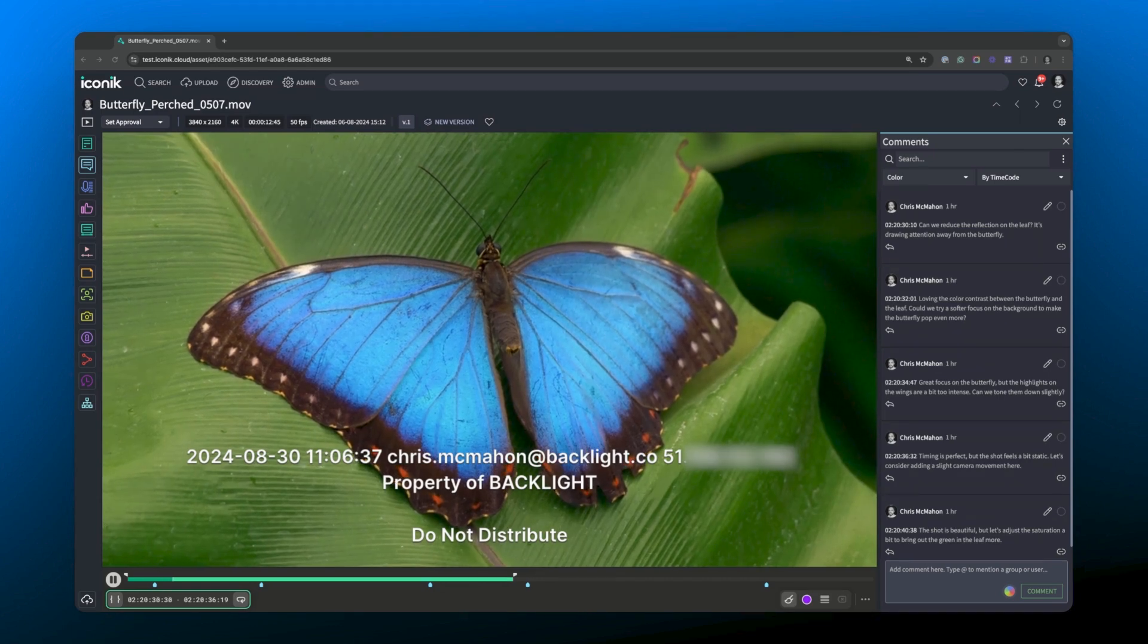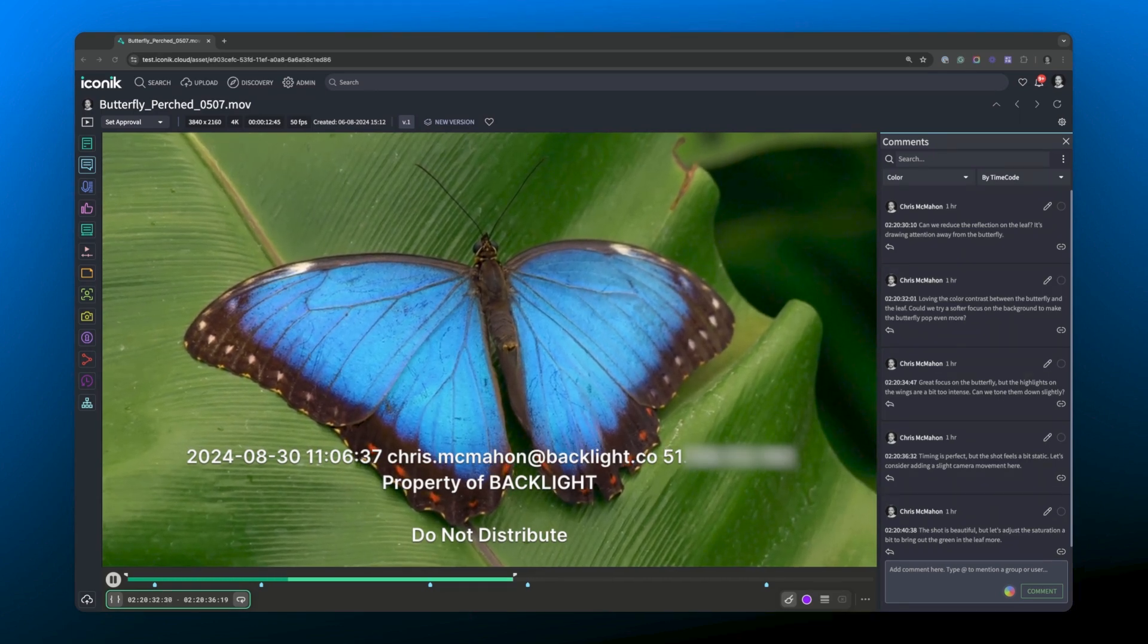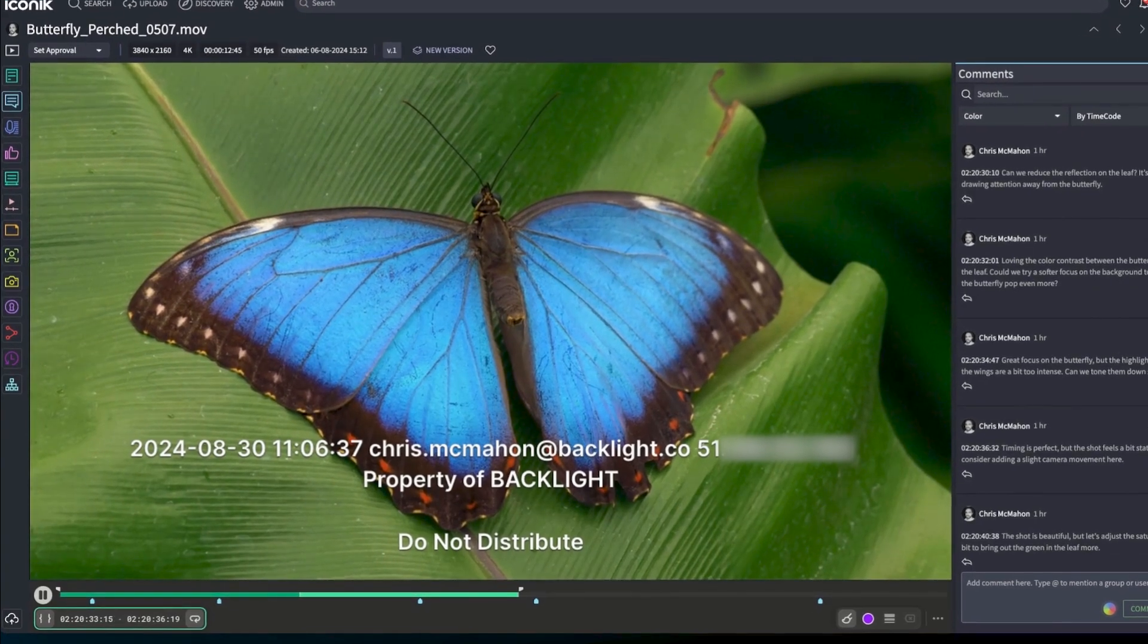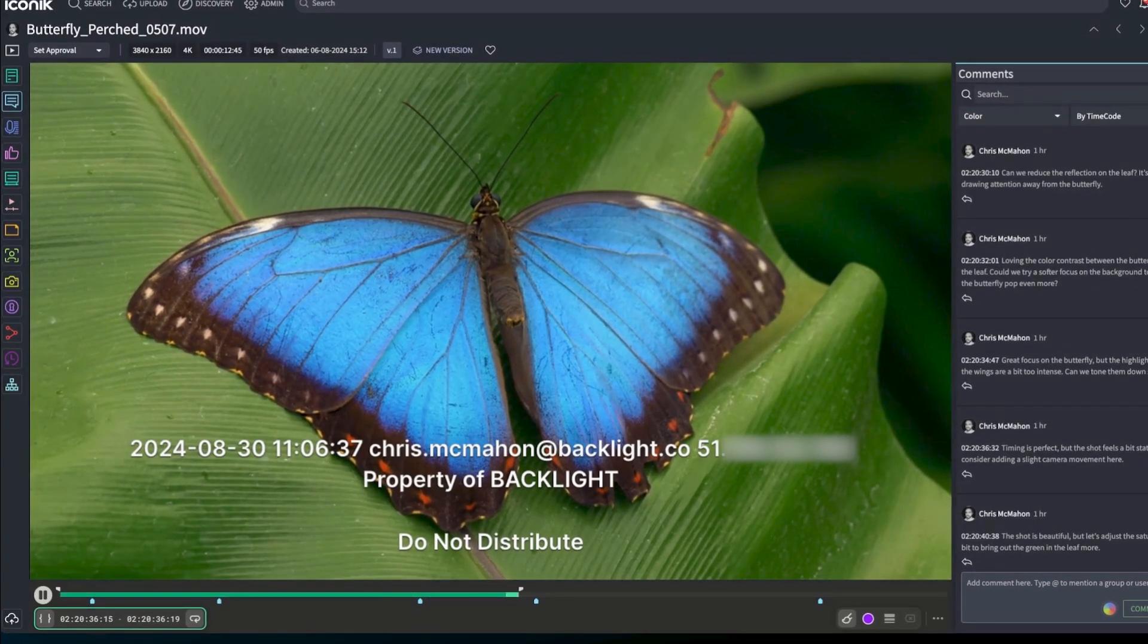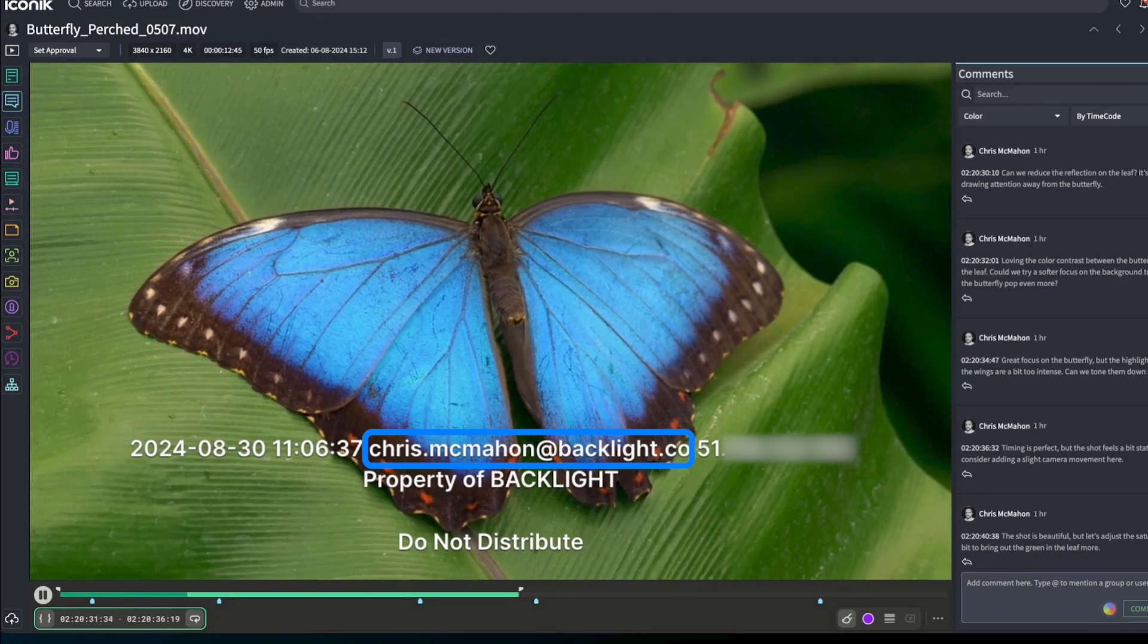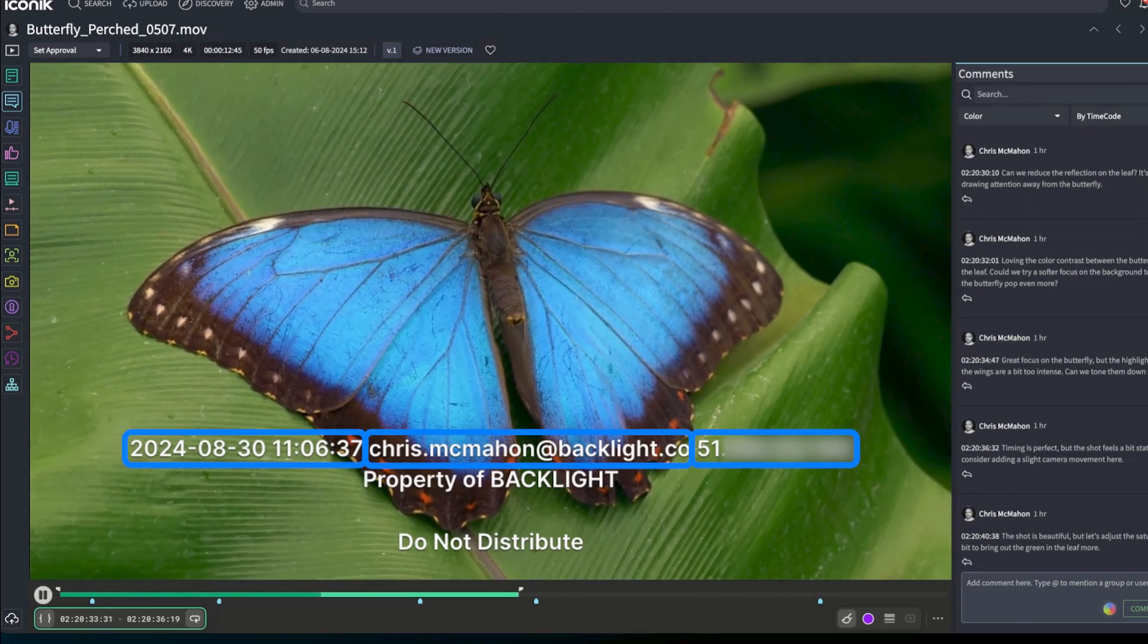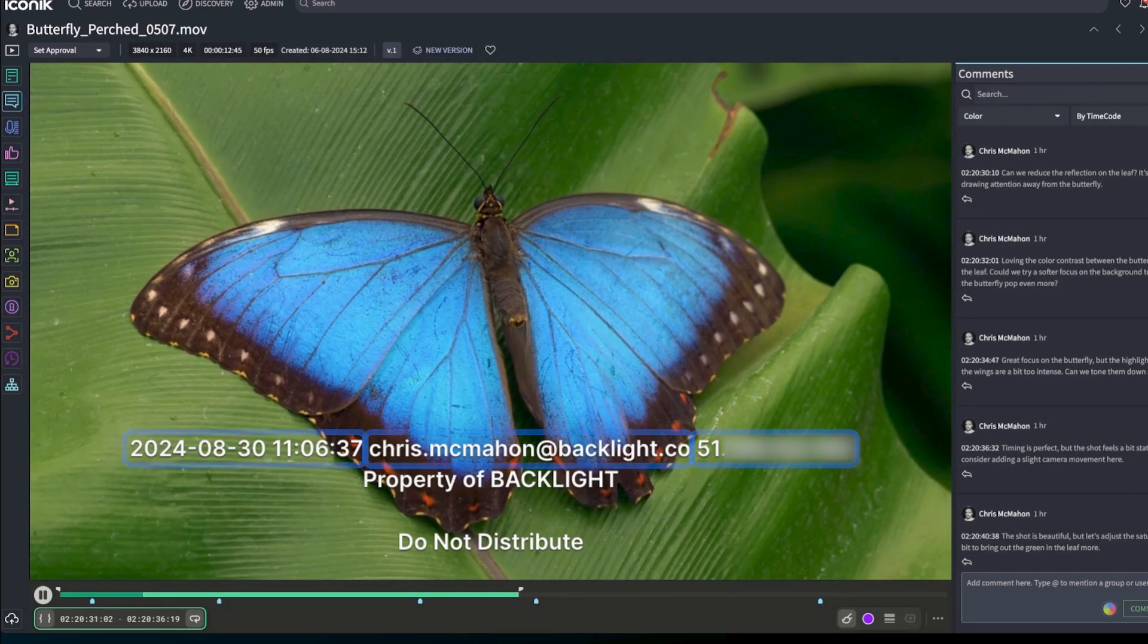So with Iconic's dynamic watermark overlay, you can now automatically apply this visible watermark to your videos and images when sharing them externally. And the watermark can include things like the recipient's email, IP address, and other identifying information, making it a powerful deterrence against unauthorized sharing.